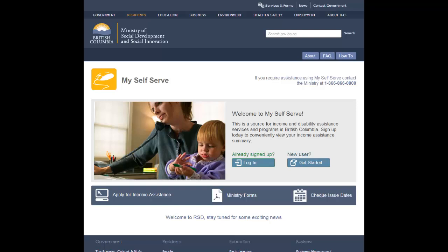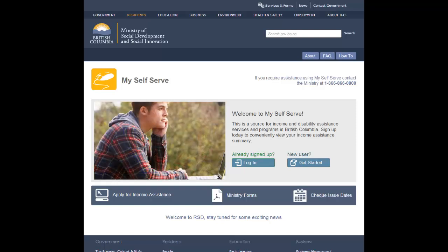Having a personal profile allows you to view your personal income or disability assistance file information online. With a profile, you can also access other online features such as submitting your monthly report and viewing personal messages from the ministry.